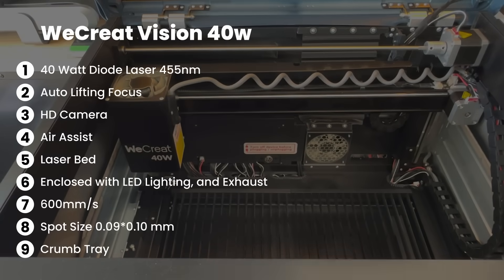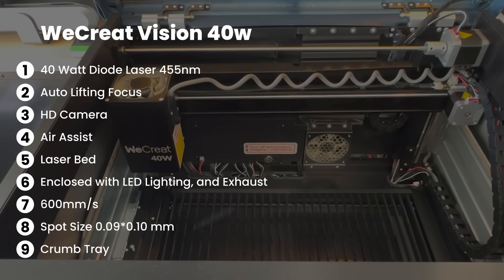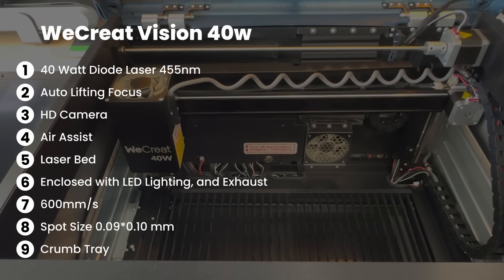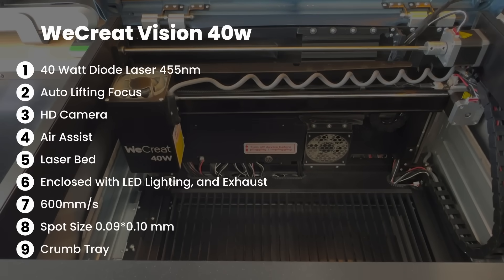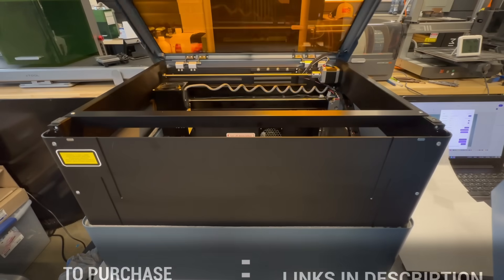If you'd like to see the whole unboxing, you can watch my previous video which I'll put a card above and a link down in the description. One thing that has changed is the working size because the laser module is a little bit bigger, so it's been reduced to 400 by 270 millimeters.